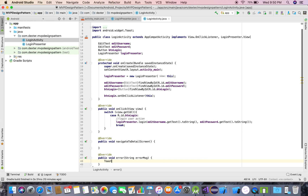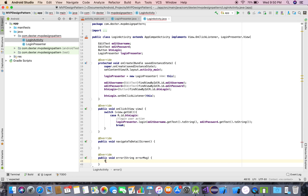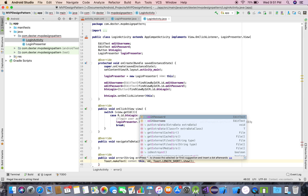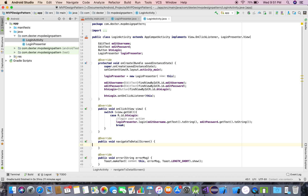On the error callback, I'll tell the user what the error is — displaying the error message.